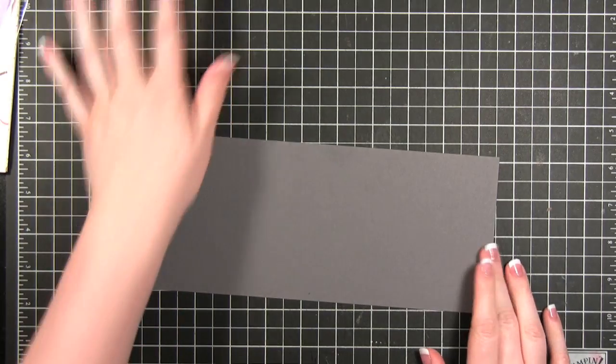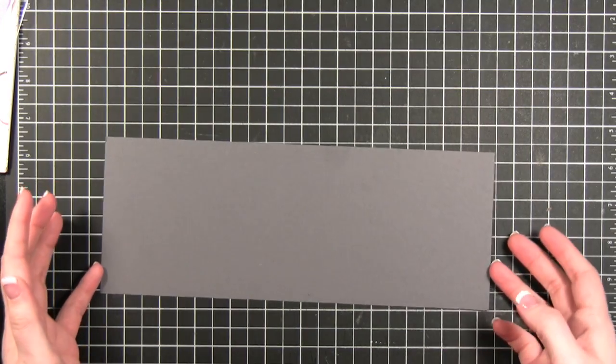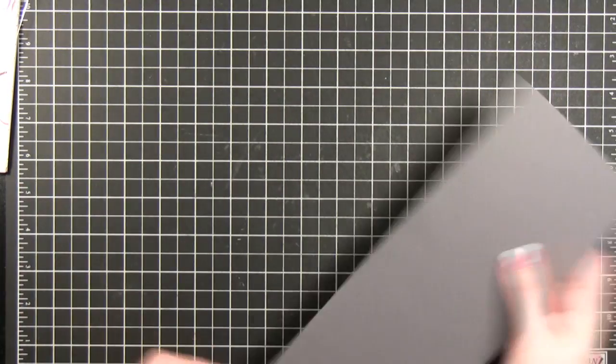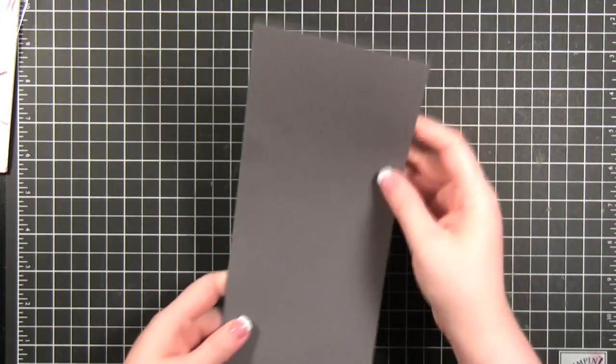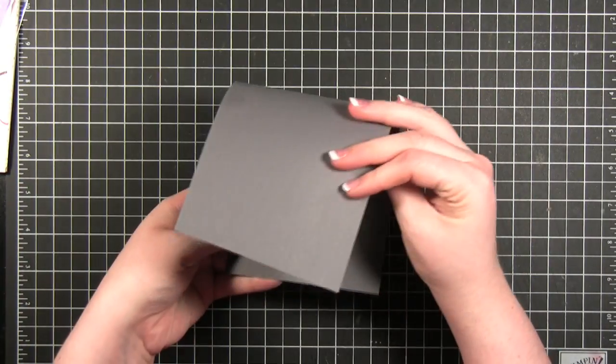Hi everyone. Welcome to another Make a Card Monday. This week I'm going to be making a portrait card.